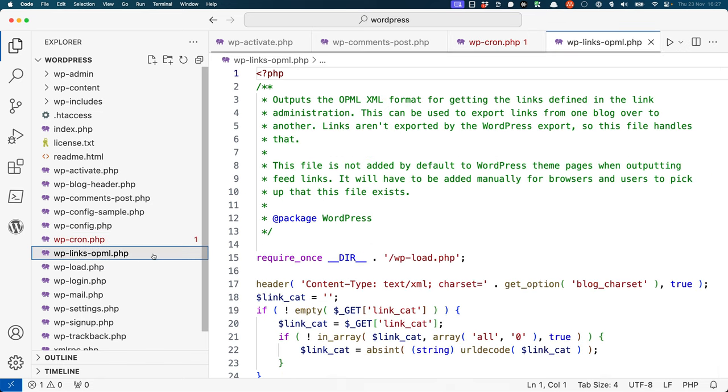The wp-links.opml file is used to generate an XML list of links. This was used by a Link Manager feature that was removed in WordPress 3.5. However, it's still possible to enable this functionality using the Link Manager plugin, and so this file is still included for backwards compatibility.